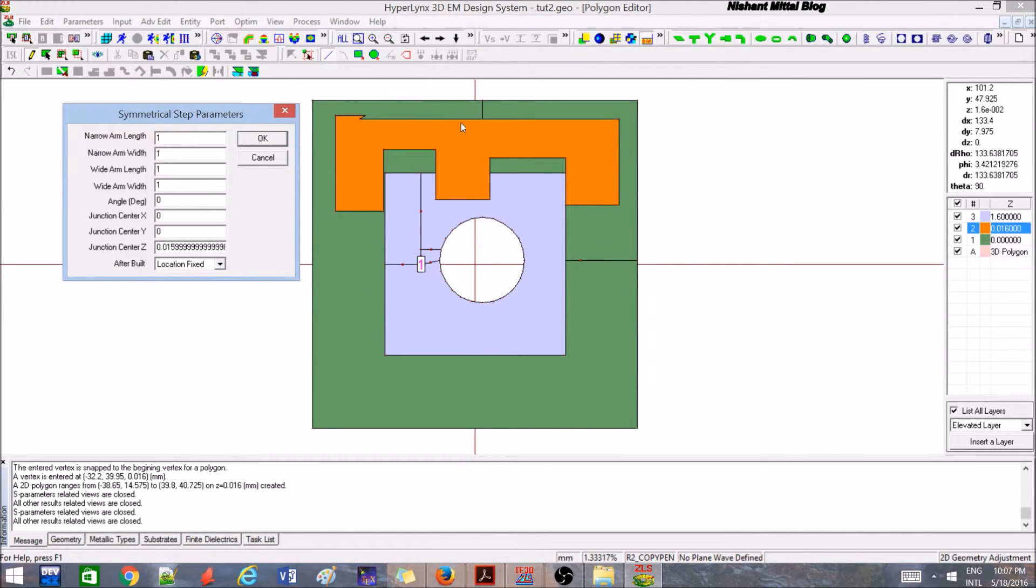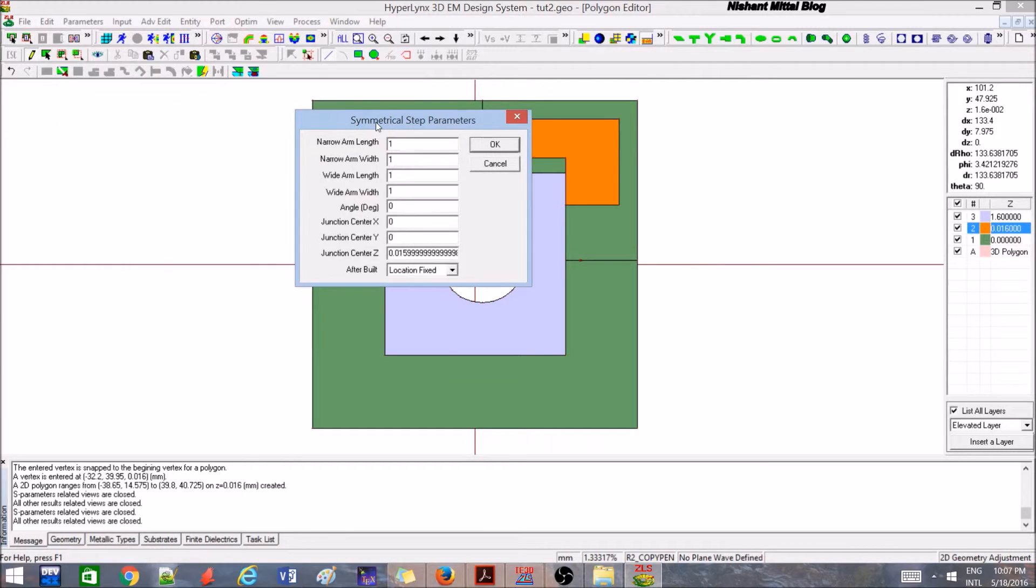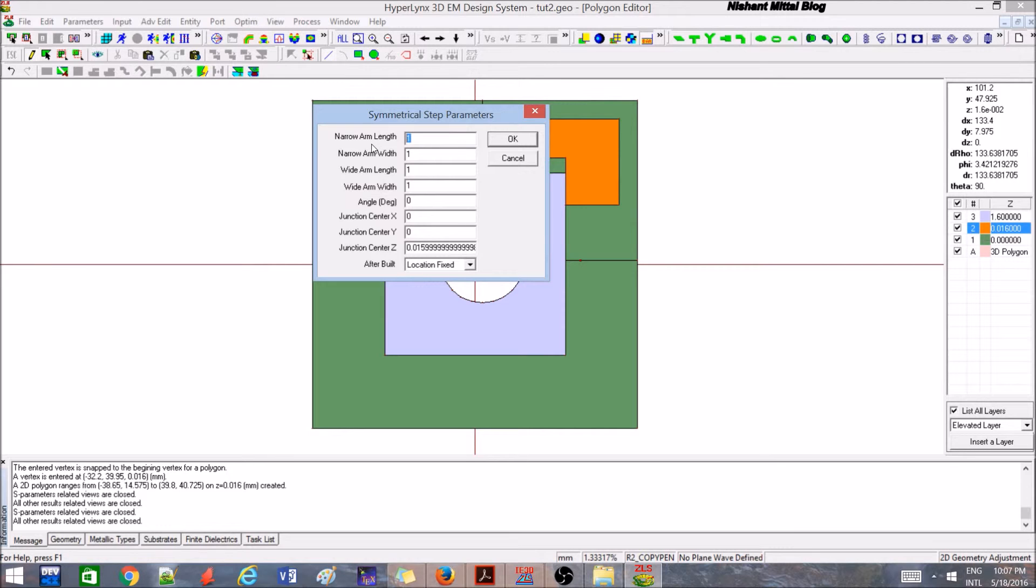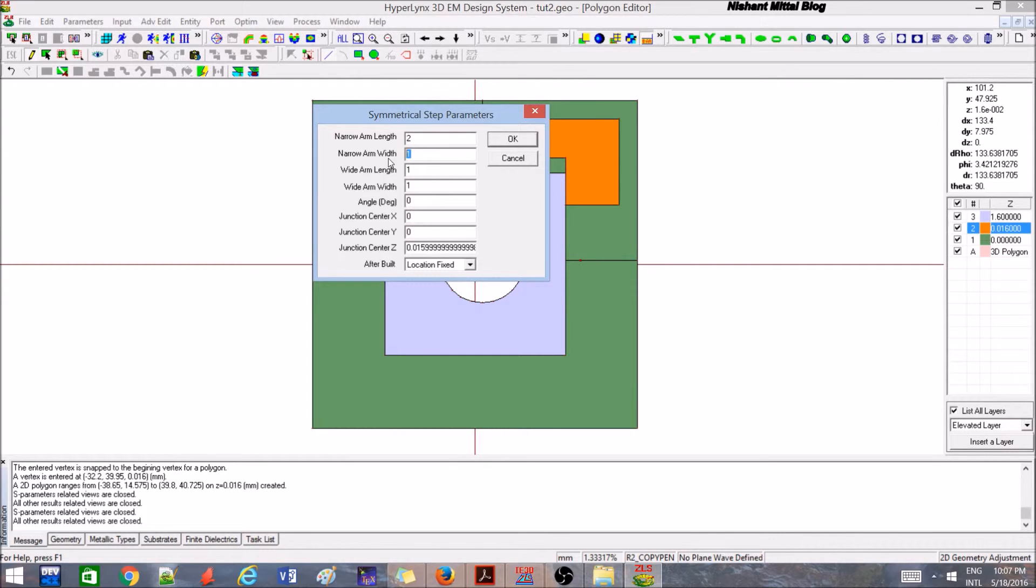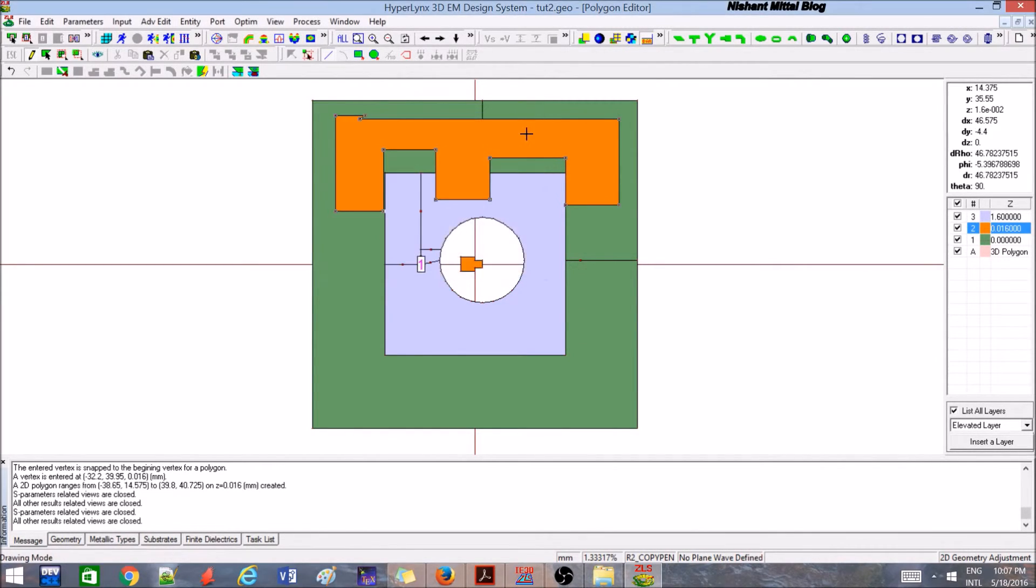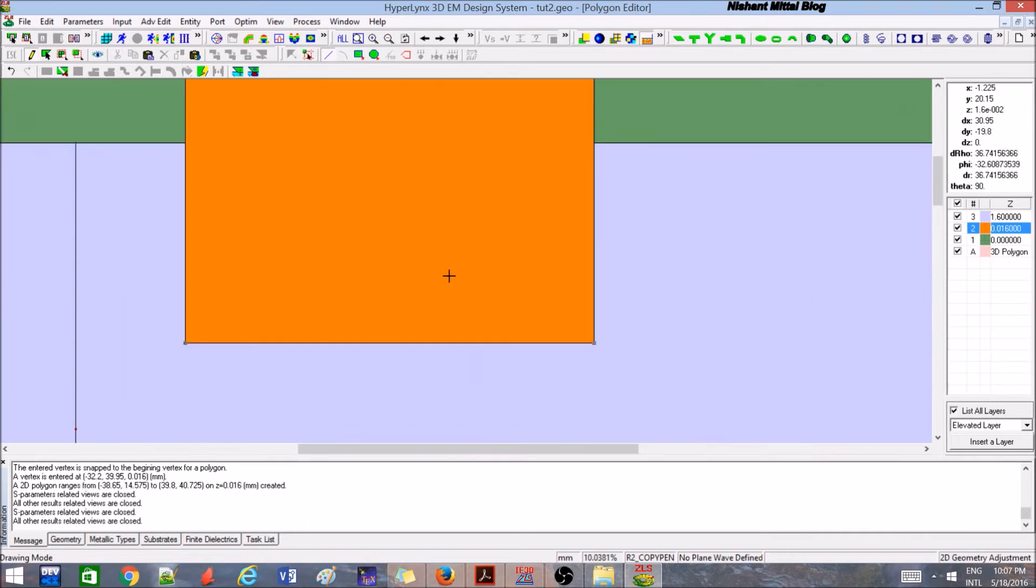In that case, we require a narrow width arm and then a broader width arm. Instead of making much hard work using squares and rectangles and whatnot, you can use this feature of symmetrical step. Narrow arm length, let's say 2. Mind it, we are doing it in millimeters. Narrow arm width, maybe 2. Wide will be obviously more, so I'll write 4 and 4. I'll say okay. You can see here very beautifully it's created a narrow and a wide one.